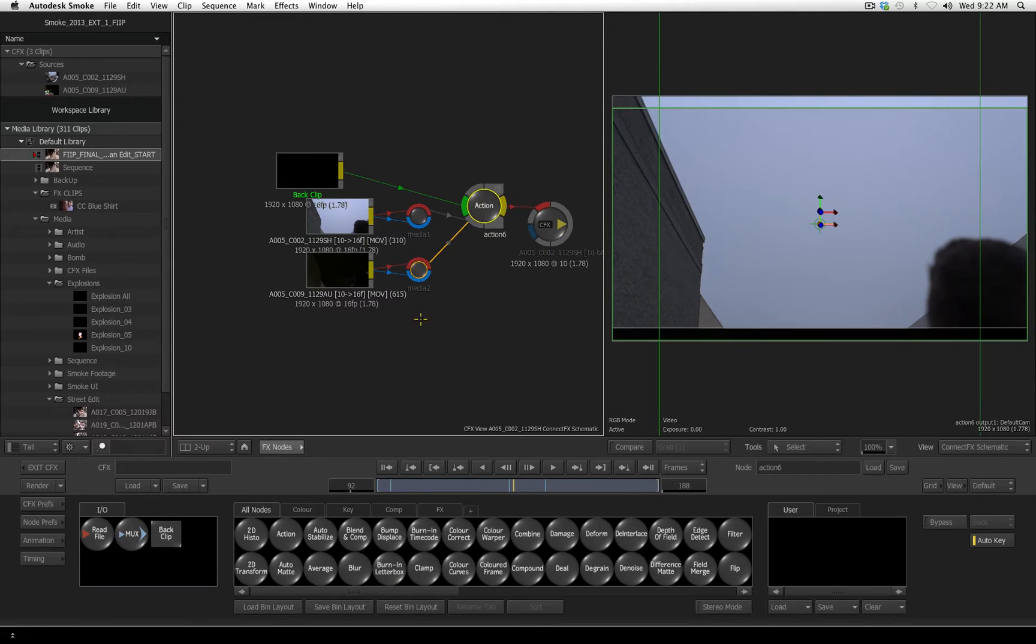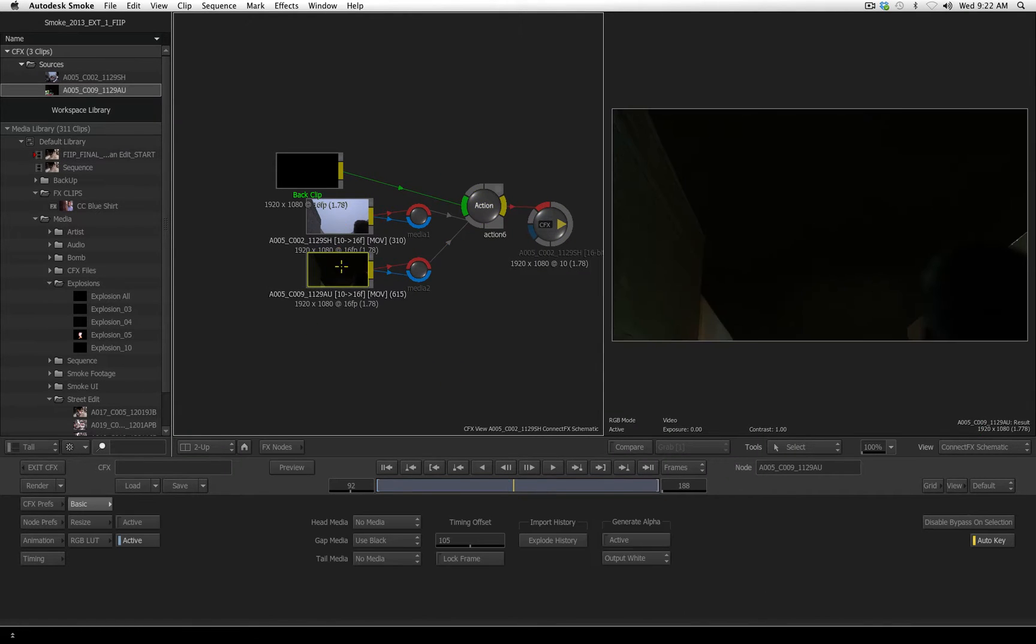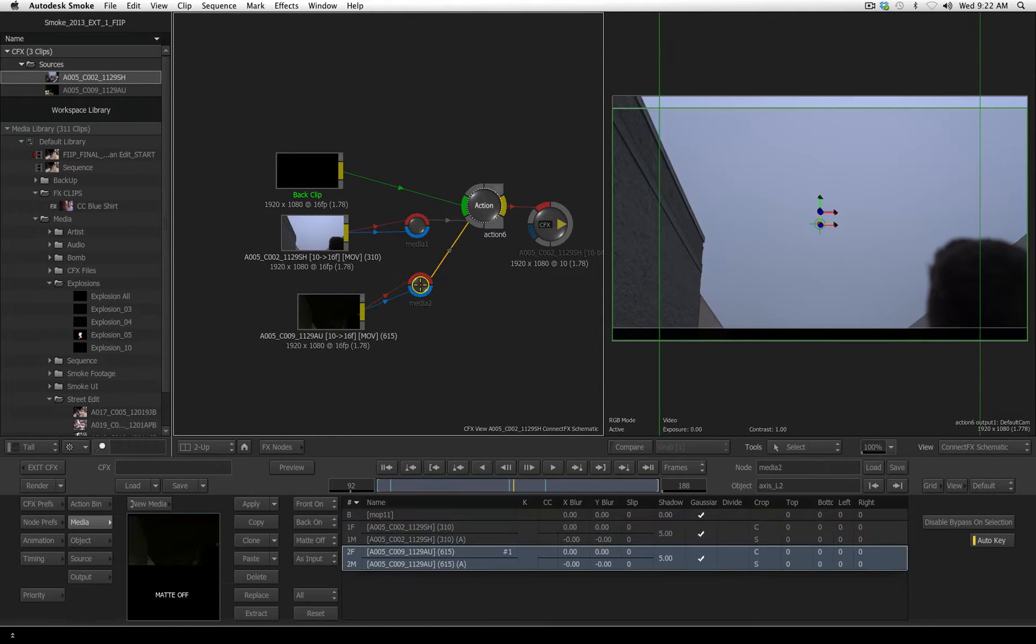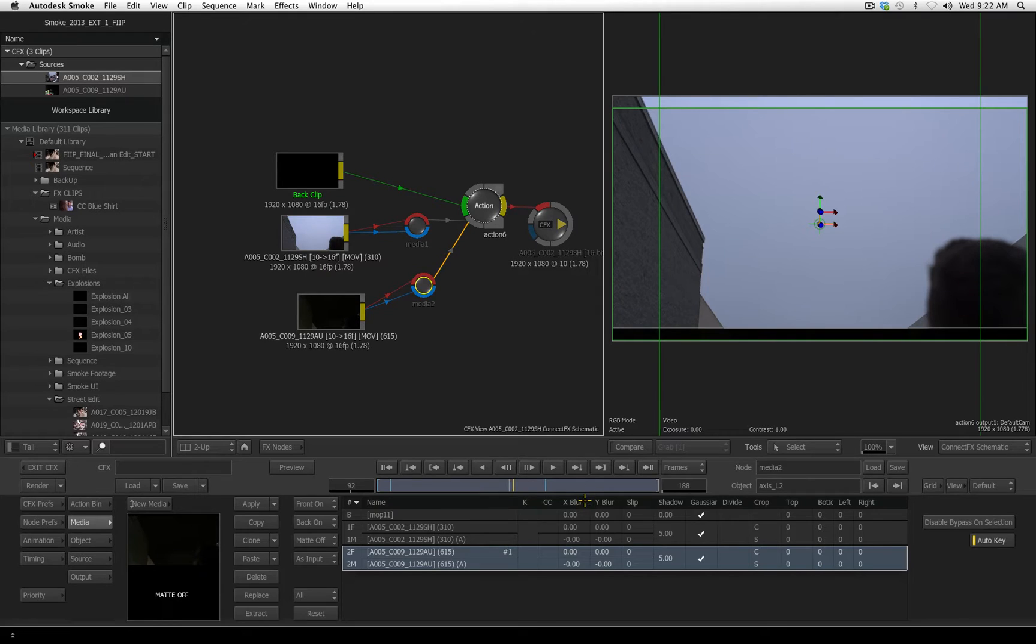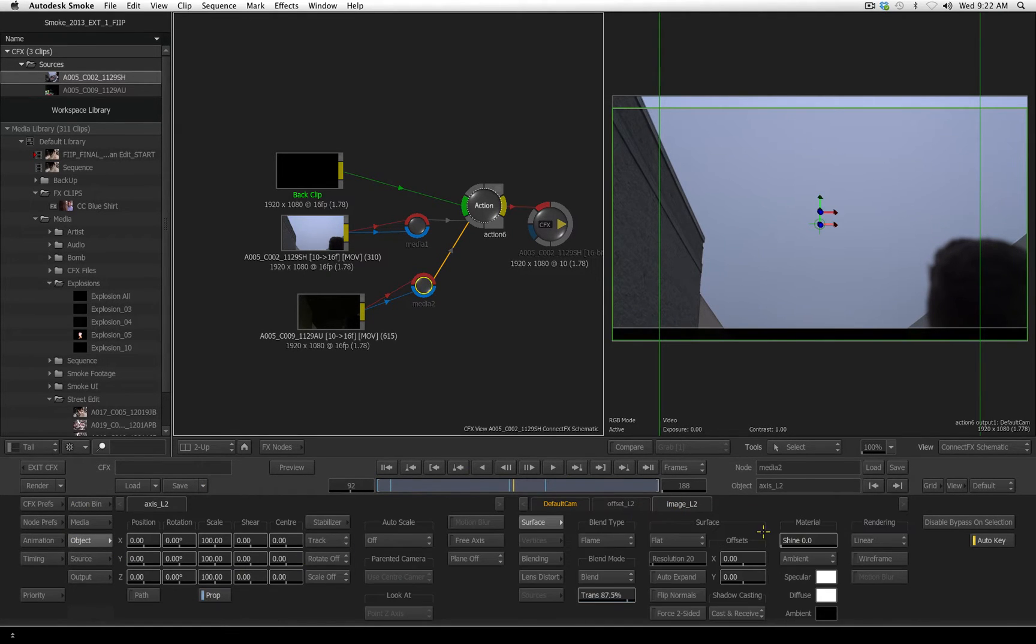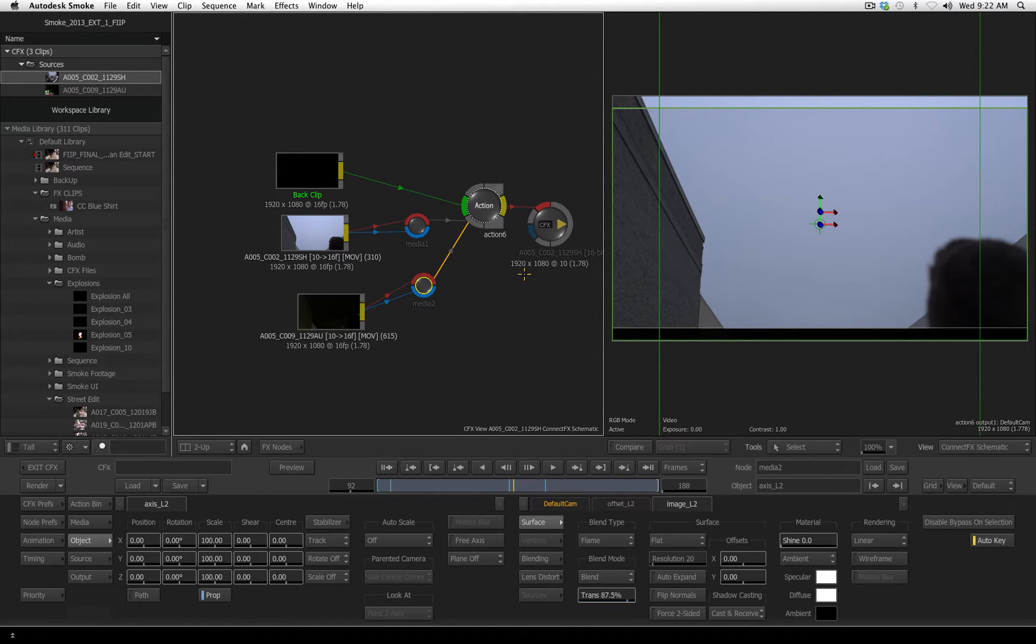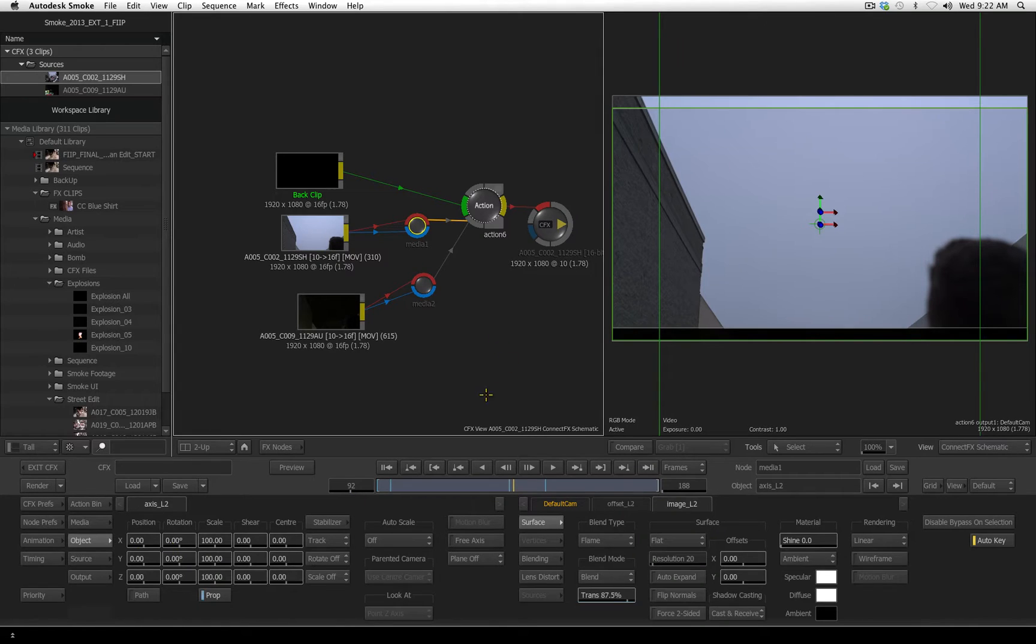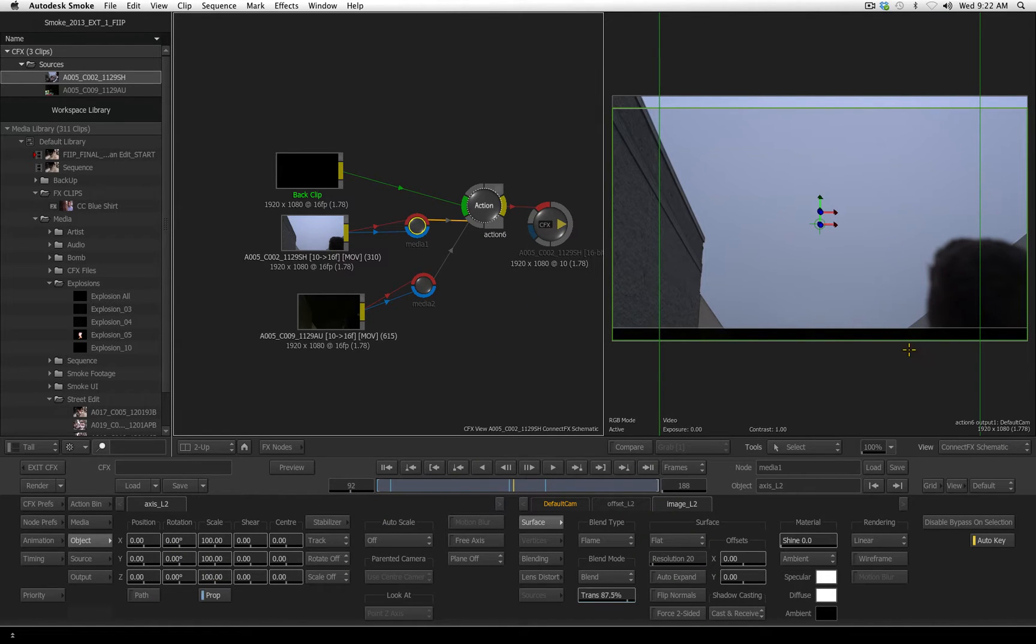You can see an Action node is created, and each layer is brought in. One thing I do want to point out is notice that the keyframes that were created for the transparency, if I go to the Object tab, and make sure I go to Image, you can see the keyframes for the transparency came over, and also if I select the other layer, and we go to our object, you can see that the position, the adjustment to the Y also came in.